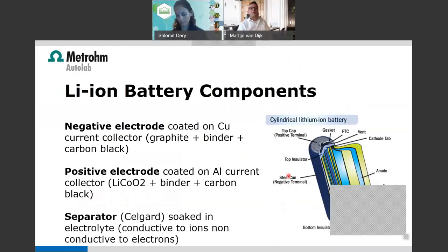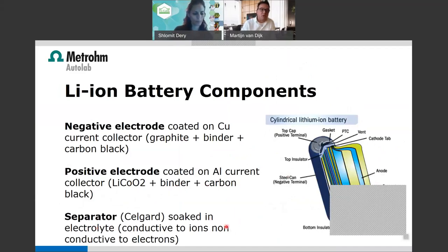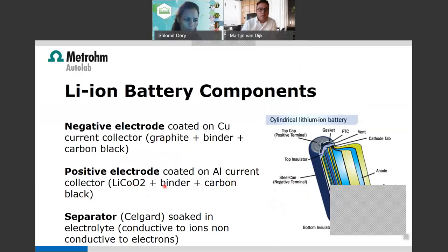There are many components inside a lithium-ion battery: a copper current collector coated with graphite plus binder and carbon black on the anode side, and on the cathode a positive electrode with binder, carbon black, and lithium cobalt oxide, plus a separator soaked in electrolyte that is conductive for ions but non-conductive for electrons. Researchers are studying all these parts — the coatings, binders, carbon black, lithium oxides, graphite types, electrolytes, and separators.